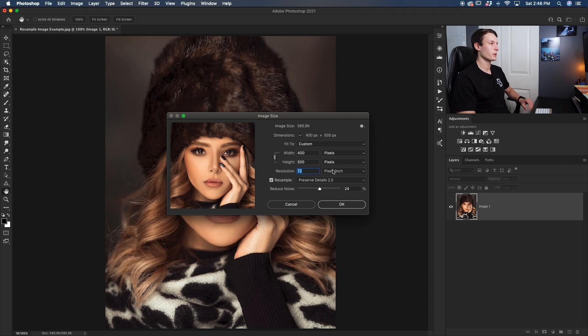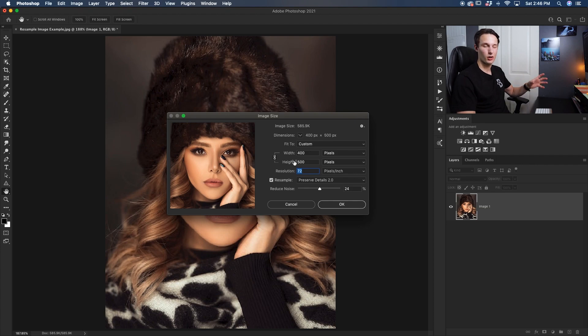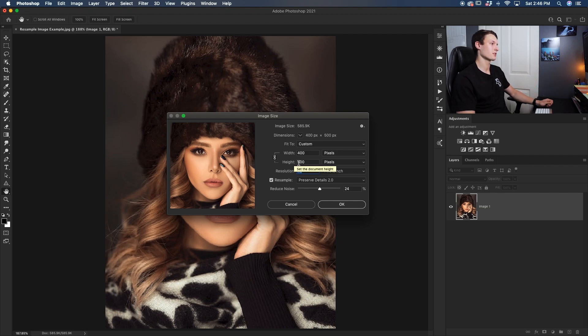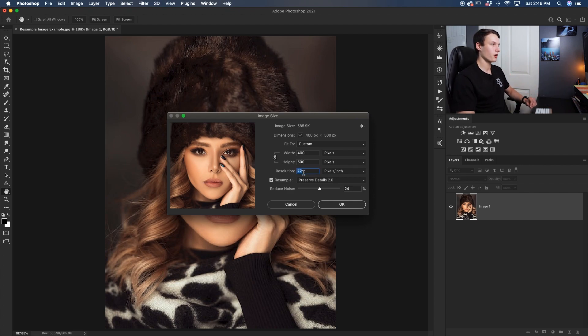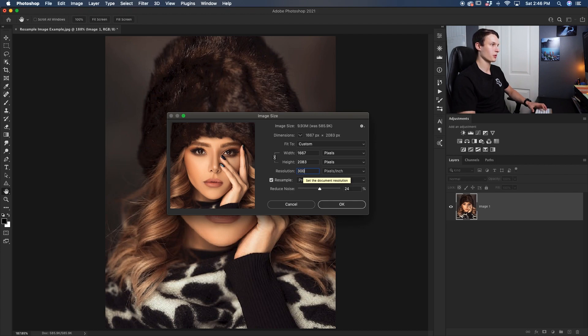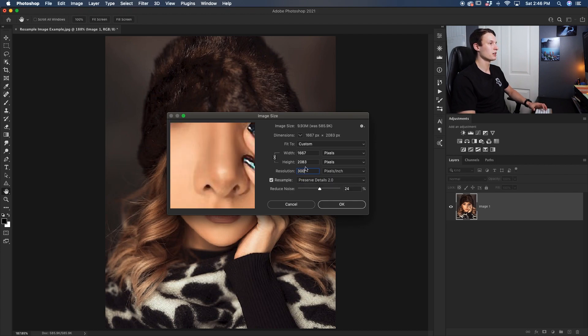Now what we want to do is increase this resolution until the longest edge of our image is at least 3,000 pixels. So in this case, our longest edge is the height since it's a vertical photo. So to start things off, I'll go to my resolution and set this to 300 and see where that gets me. So since the height's